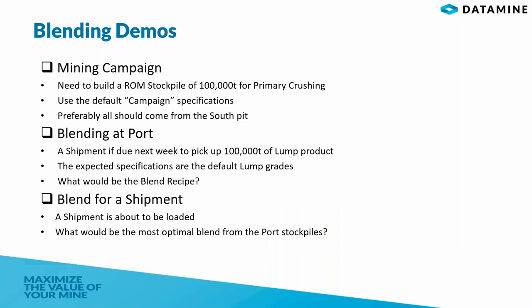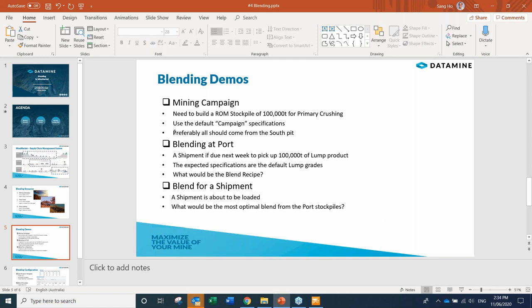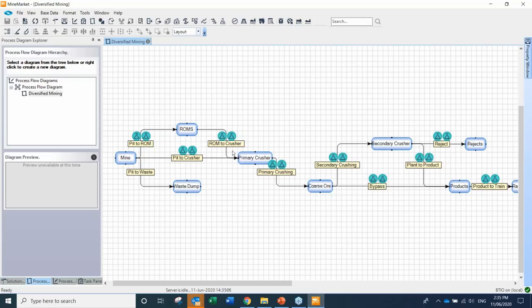These are the particulars — the numbers we'll work with during our demo. For the first demo, which is to do with mining campaign, let's say we need to build a ROM stockpile of 100,000 tons for the primary crushing. Furthermore, it is preferable that all the mine sources come from the south pit. This is MyMarket — our primary question is to build a ROM stockpile in this location of 100,000 tons to certain specifications.